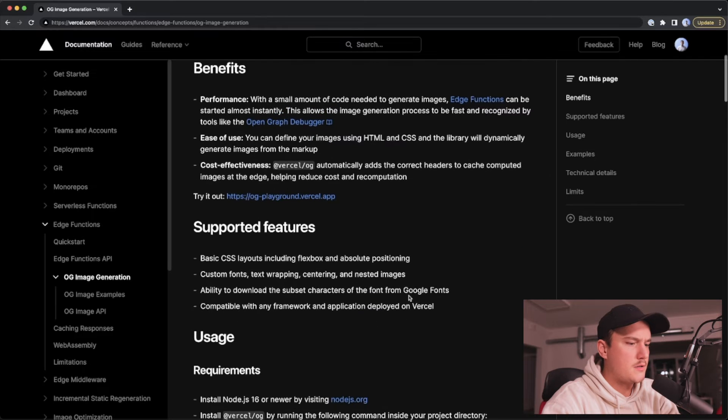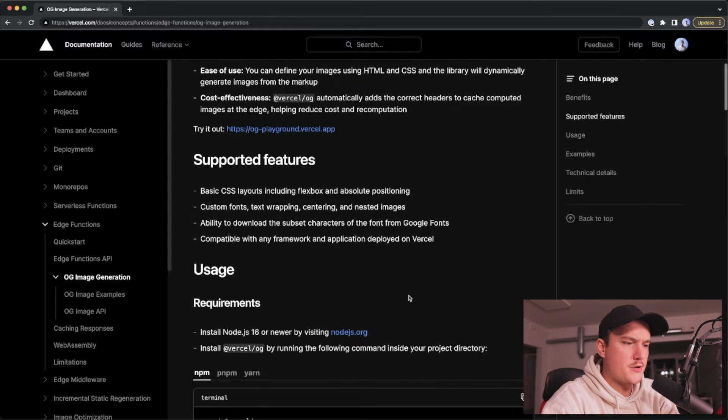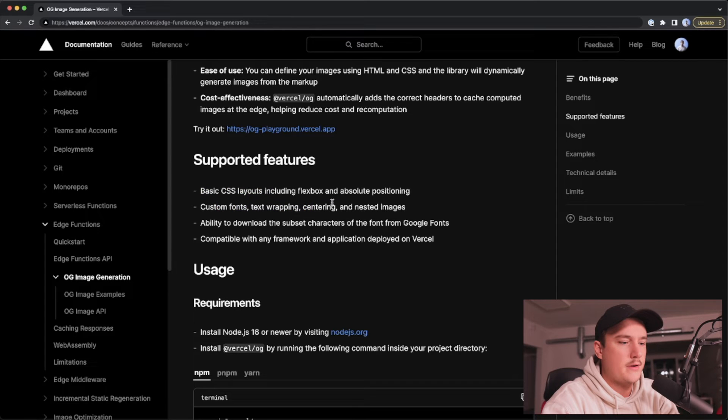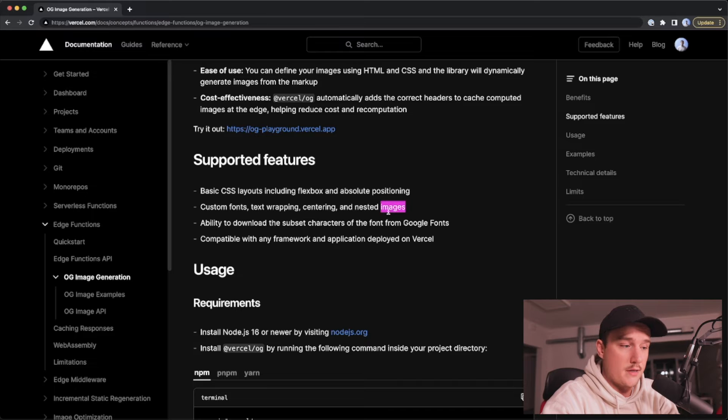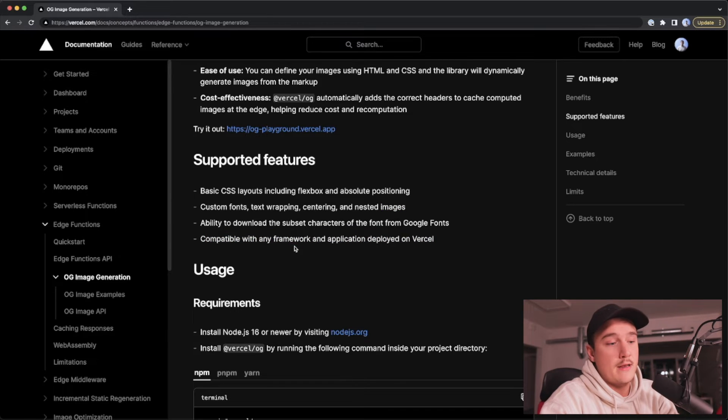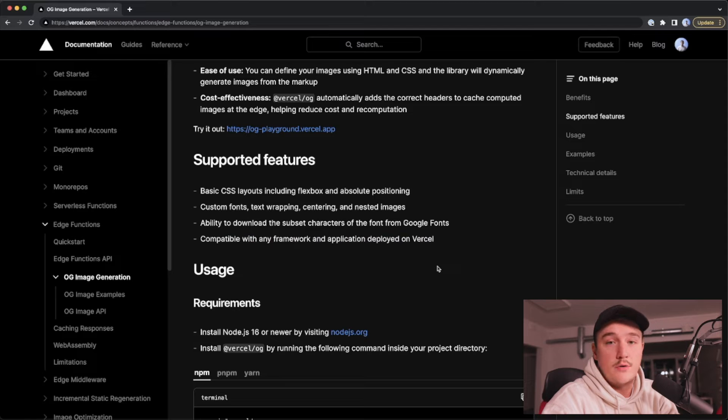About the supported features, they support basic CSS layouts, custom fonts, text wrapping, centering, nested images, that's great.